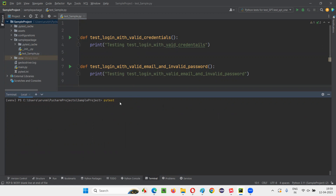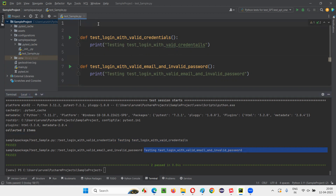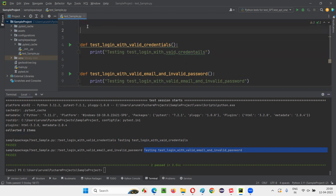Simply run pytest -vs, followed by the package name — that is the sample package — backslash and the name of the Python file, test_sample.py. Press enter, and you can see two tests passed. When these two test methods got executed, 'testing test login with valid credentials' got printed, and 'testing test login with valid email and invalid password' got printed. But for every test, before every test runs, I have to run some setup code — first launch the browser, then open the application.